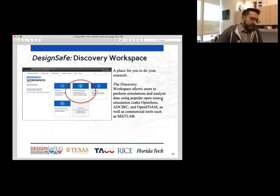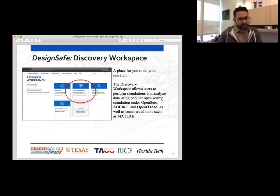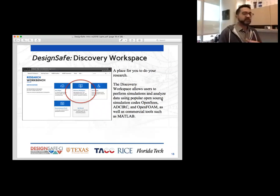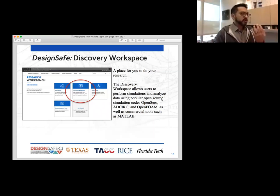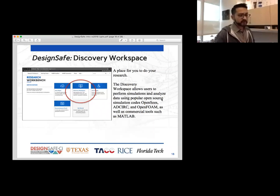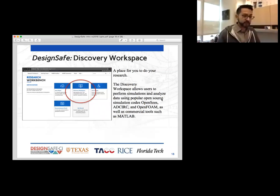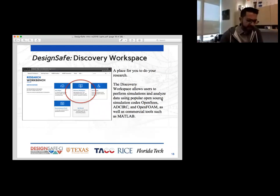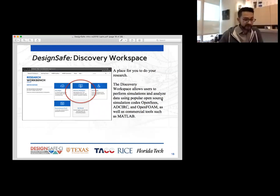Now that we have data inside the Data Depot, what you want to do next is run an experiment or simulation against that data, or do some analysis. That is all done in what we call the Discovery Workspace. Discovery Workspace is built to do your data analysis and simulations. It gives you a popular range of open source simulation codes like OpenSees or AdCirc. We also have some commercial tools like MATLAB and data processing tools, as well as Jupyter Notebooks. We also give you some nice archiving tools to compress, archive, or uncompress your data.